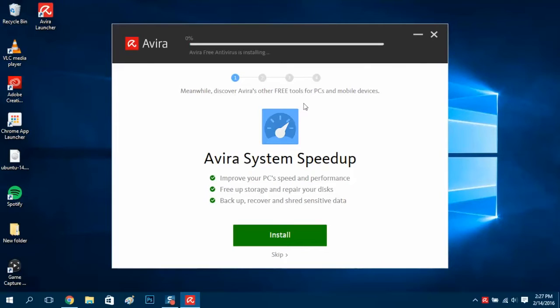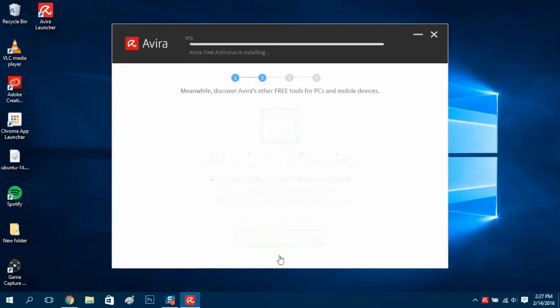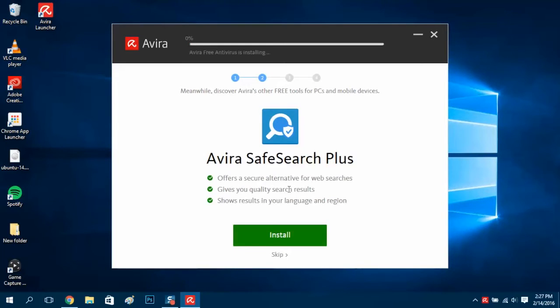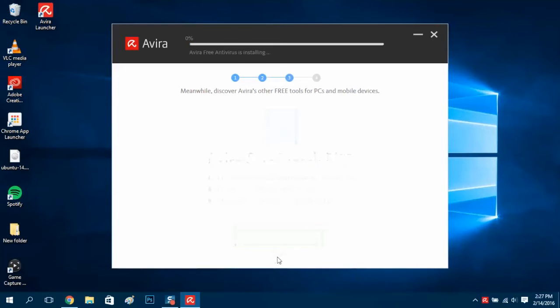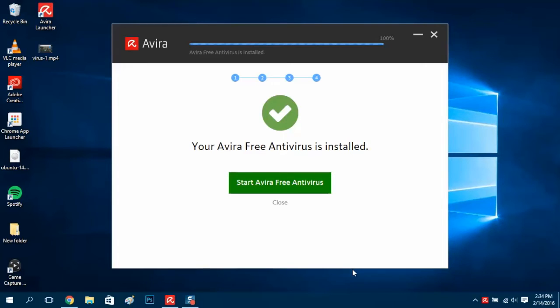Alright, so we're going through the steps in installing this program. One thing you have to really be careful of as you're going through the installation steps is to read carefully what you're installing. Like here, they're offering me a bunch of stuff that I don't need, and here I'm just skipping them. So be careful.